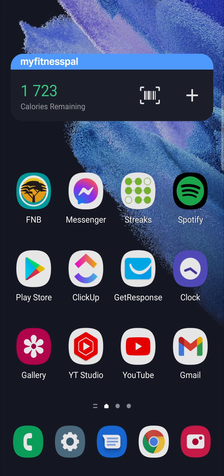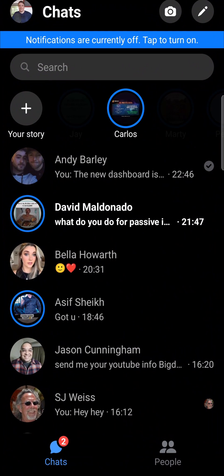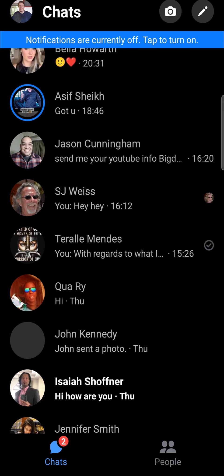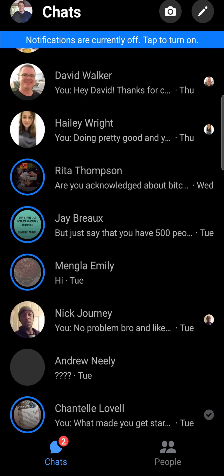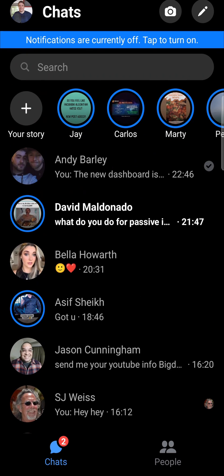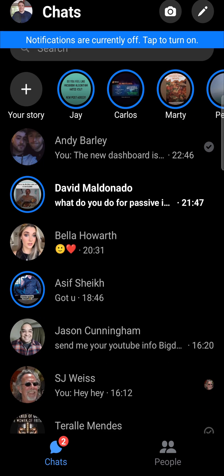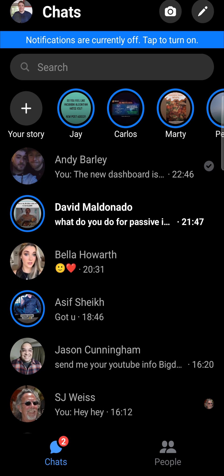I'm going to open up Facebook Messenger and you can see all these different chats that I have on Messenger. Normally you'd have the green little circle on the person's profile picture indicating that they are active, but this isn't actually showing for me. To fix that it's very straightforward and simple.